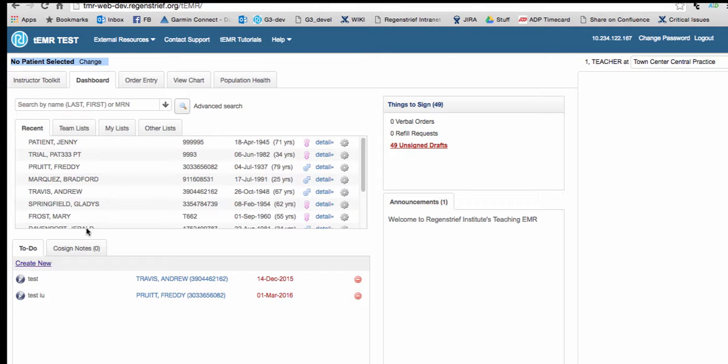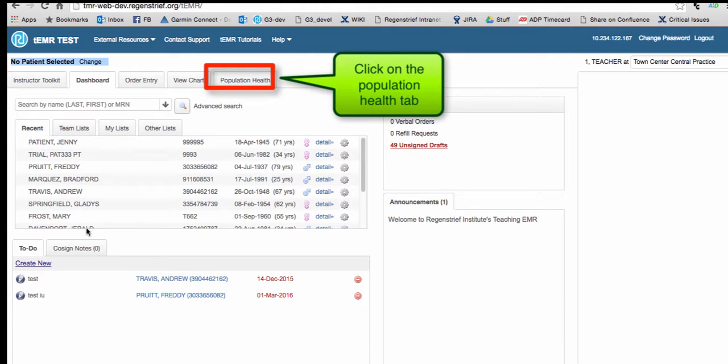When you want to use a previously created search or make a new one, click on the Population Health tab.